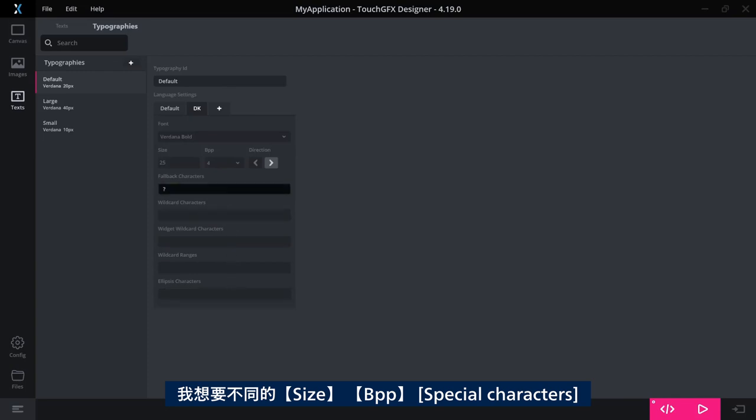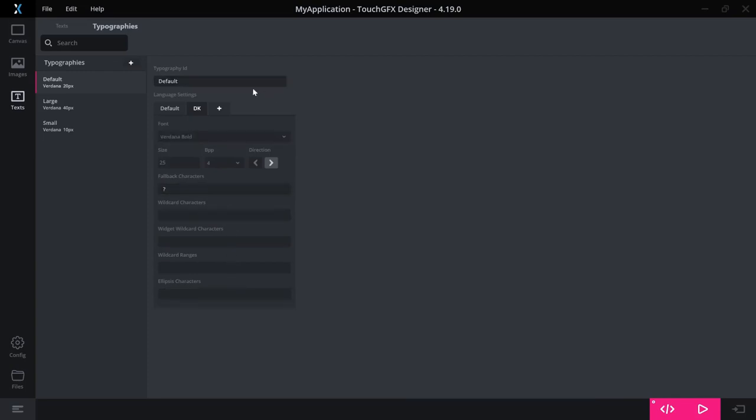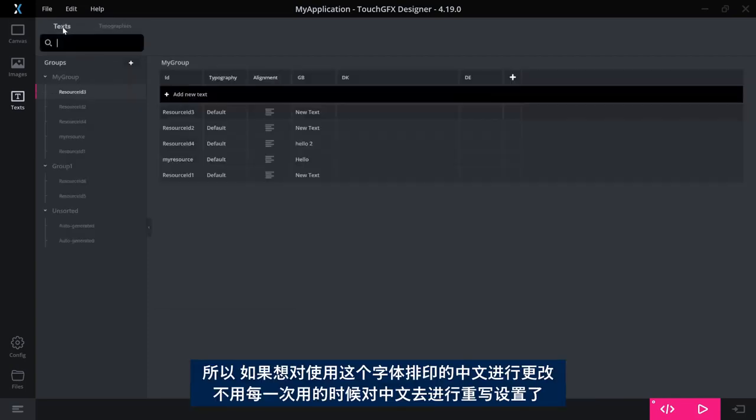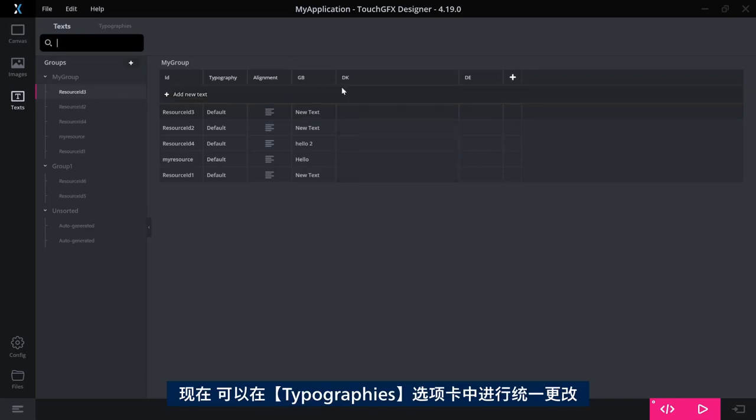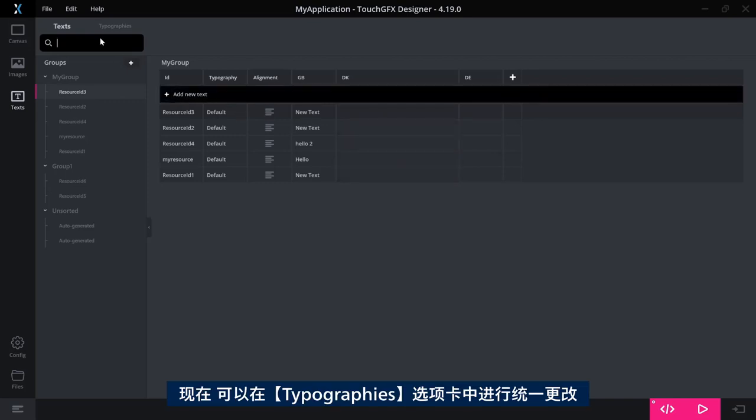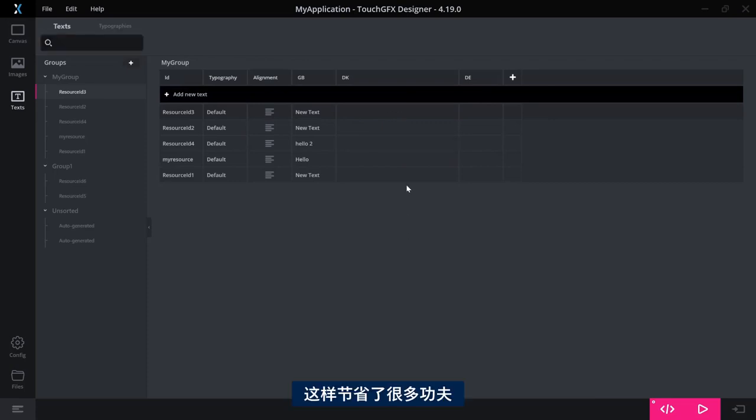But what you can do instead is that in the typography list here, you could say for this language, for example, I want not to use the default thing here. I want a different font, a different size and a different BPP, special characters and so on. So instead of having to make this correction for all the Chinese text that uses that typography, now you can state it in one place in the typography tab here and have the effect everywhere. That should ease the process quite a lot.